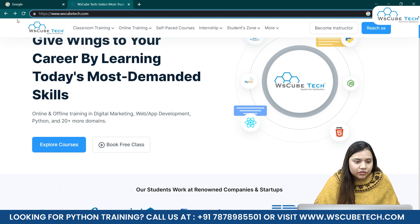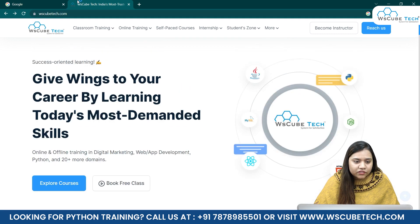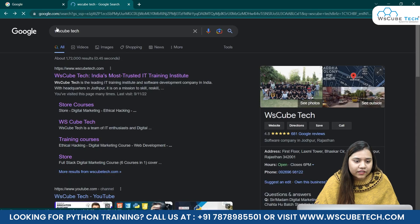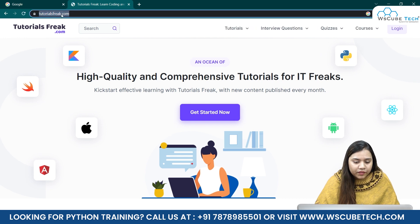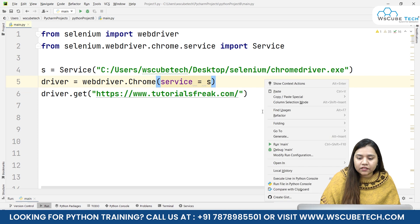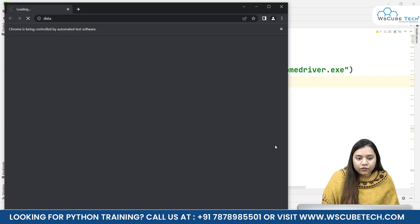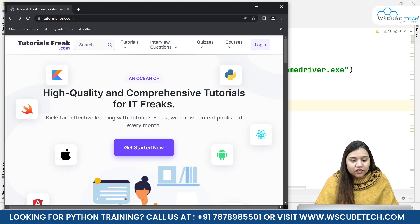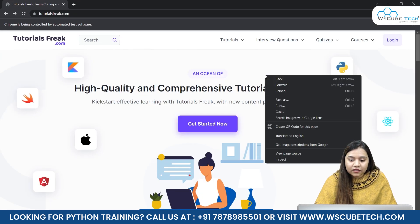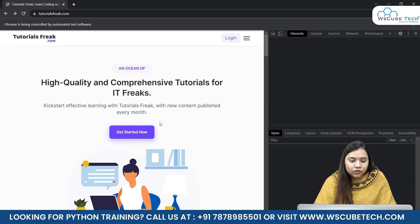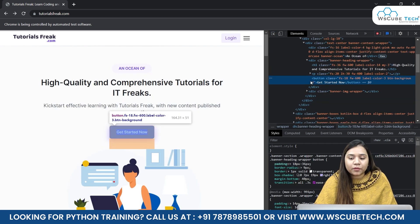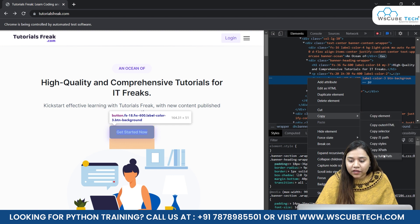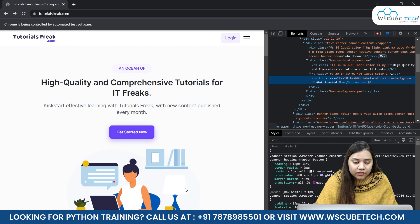Let me open another website. I'll search for 'Tutorials Freak' and open the first link. I'll copy the URL, go back to the program, paste it, and run it again. The driver opens and loads the website. Now I need to make a button click, so I'll right-click, inspect the element, and we can see a button called 'Get Started Now'. We can see it has a button class, so I'll right-click and copy its XPath, as we learned in our previous session.